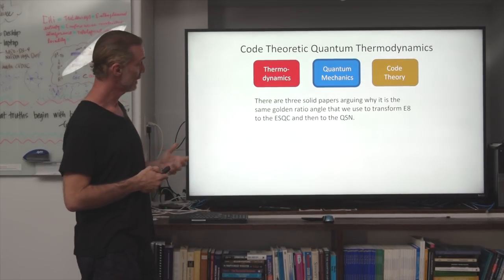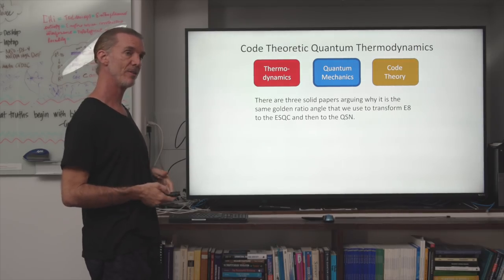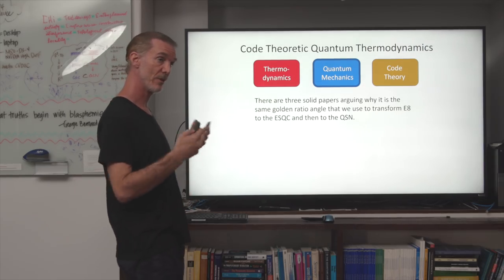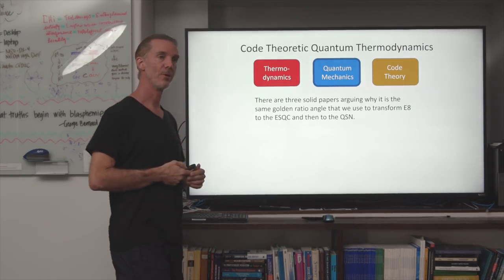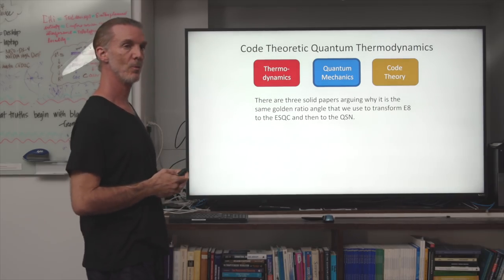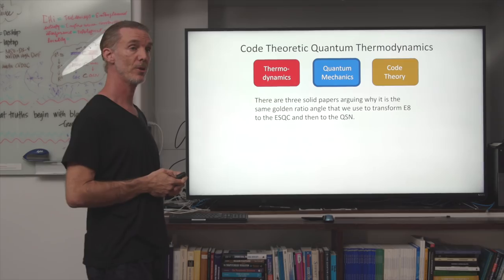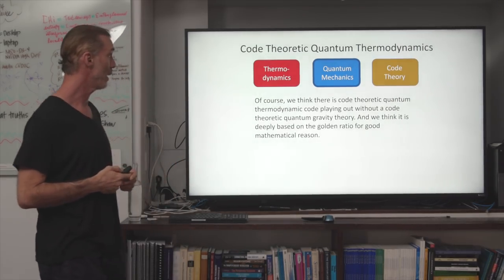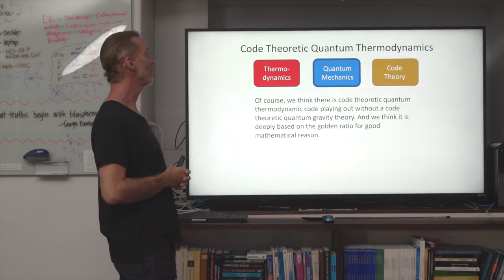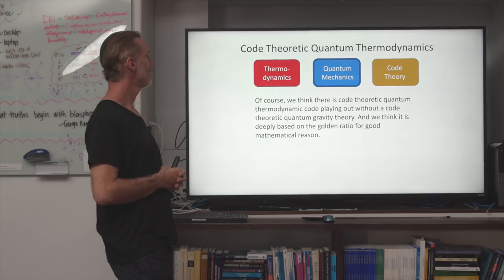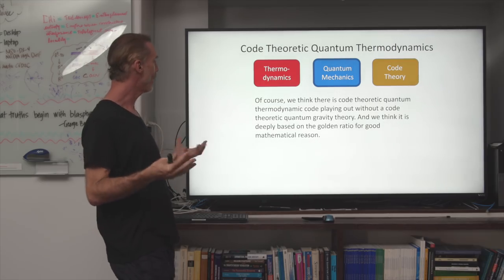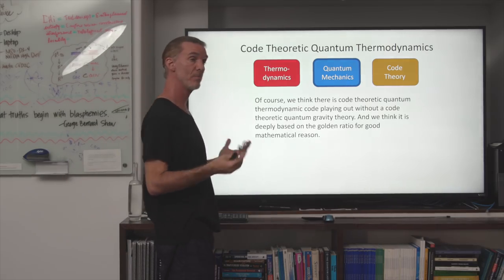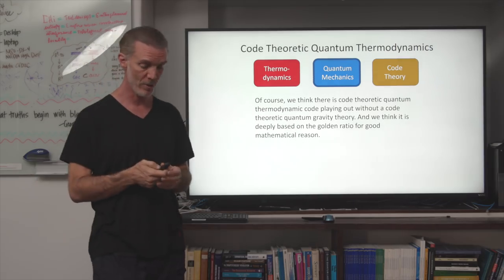It's very interesting that something related to the standard model of particle physics has a relationship to our projective angle. It's not the golden ratio itself — it's a very elegant expression of it, like arc cosine or arc tangent of one over the square root of one over the golden ratio cubed. We think there is a code-theoretic quantum thermodynamic action playing out within our code-theoretic quantum gravity theory, and we think it is deeply based on the golden ratio for good mathematical reason.